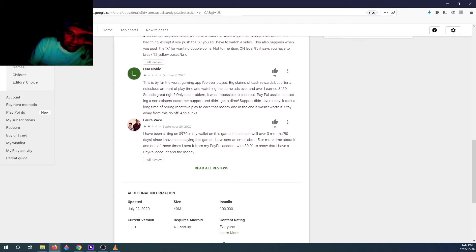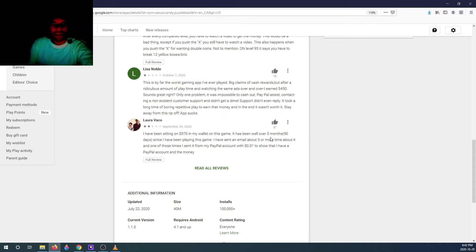I've been sitting on 970 dollars in my wallet on this game. It has been well over three months. Wow.